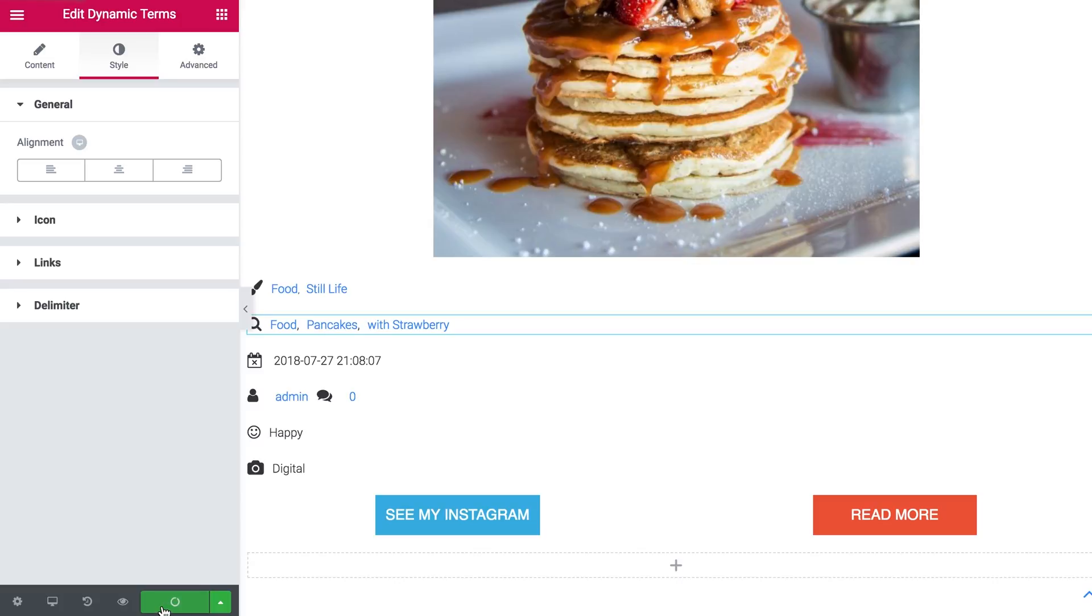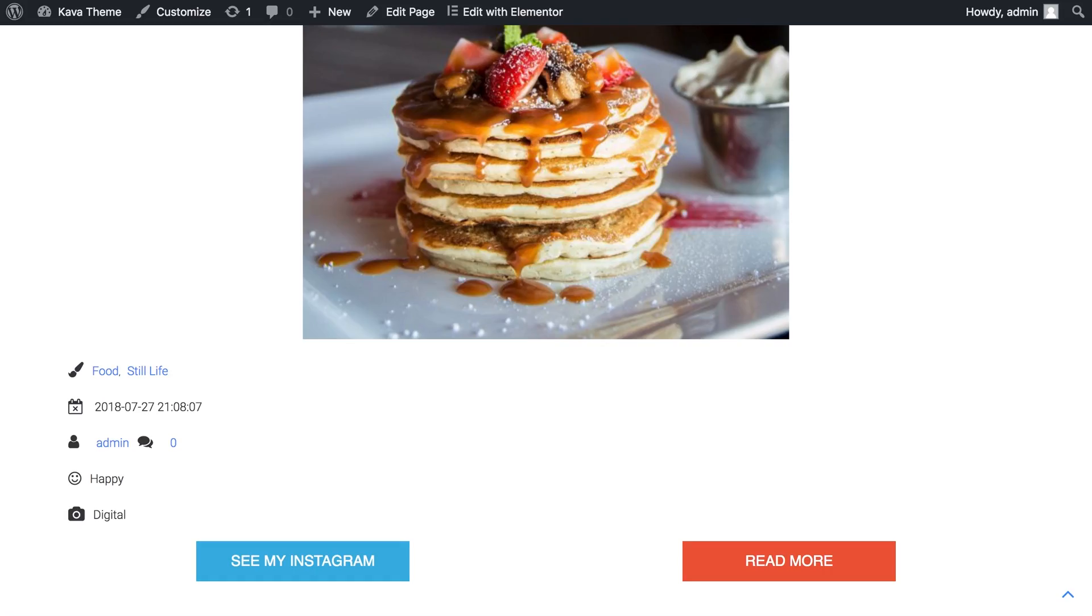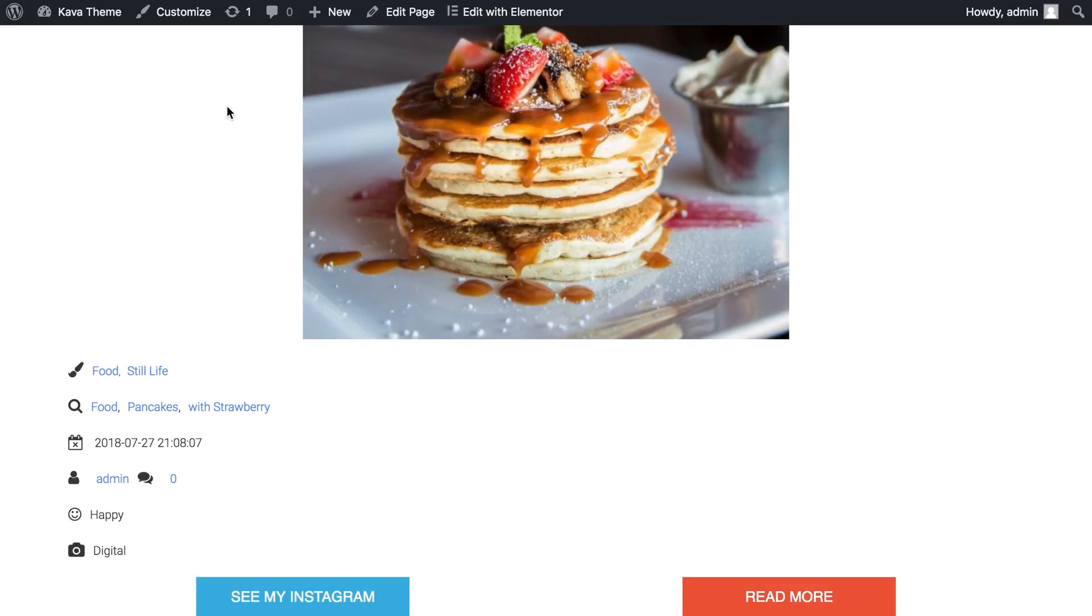And I believe it's gonna be it. We're just gonna save it and update the information. And I'm just gonna go and see just how it looks.